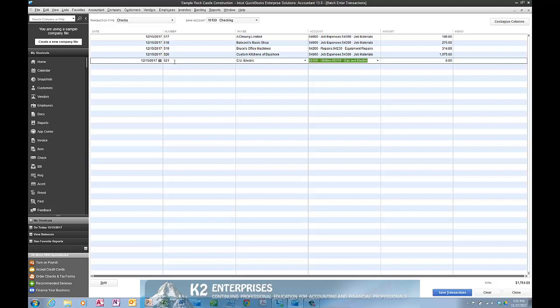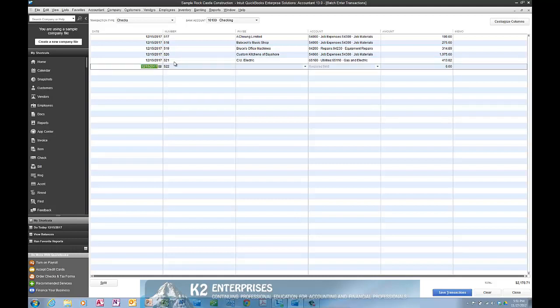As you can see, simply enter into the data entry grid the details regarding each of the transactions you wish to post into QuickBooks.